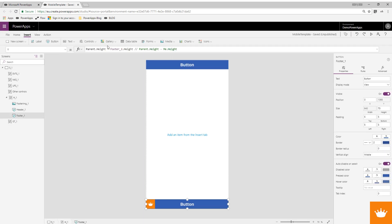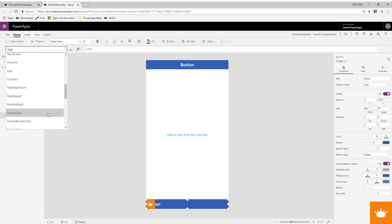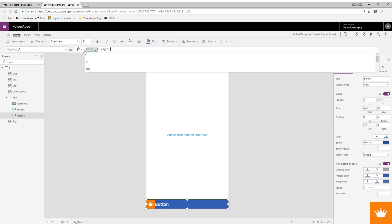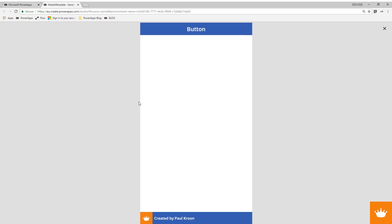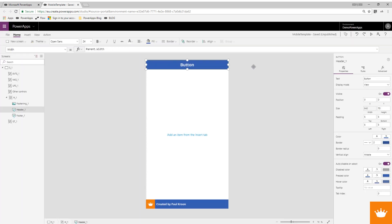Now I change this alignment to the left and go to the left padding, padding left. And I say this is going to be the footer1.height plus 10. I want this to be a little bit smaller, like this. And say created by Bowcrow. And of course you can put your company name here. So now I have a nice structure. Let's say this is our template.